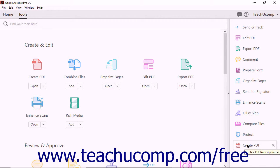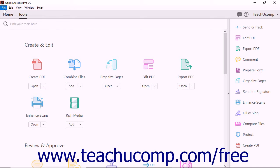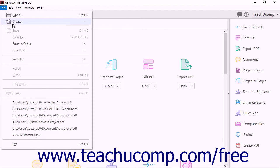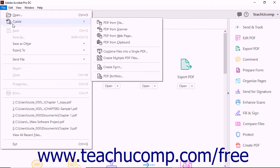Second, you can click the Create PDF shortcut found in the Tools pane. Finally, you can select the Create command from the File drop-down menu in the menu bar.